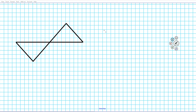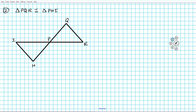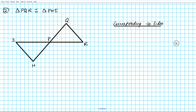Let's take a look at another example — question number two. We have the congruency statement that triangle PQR is congruent to triangle PHI. Let's create our guide so we don't make any mistakes. We have two triangles — stack the names on top of each other: triangle PQR and triangle PHI — and we'll start with corresponding congruent sides.